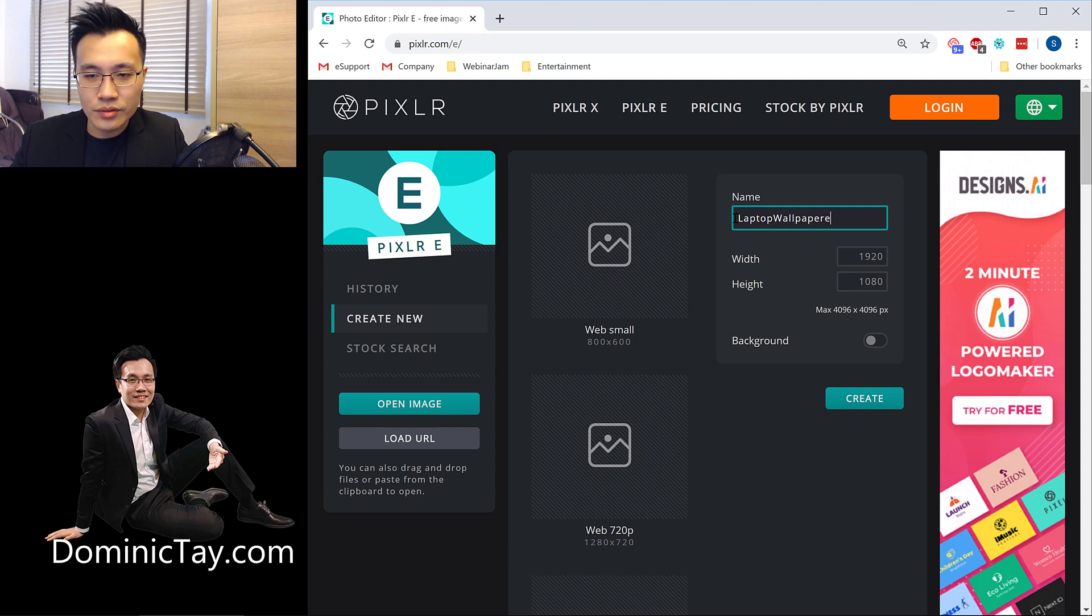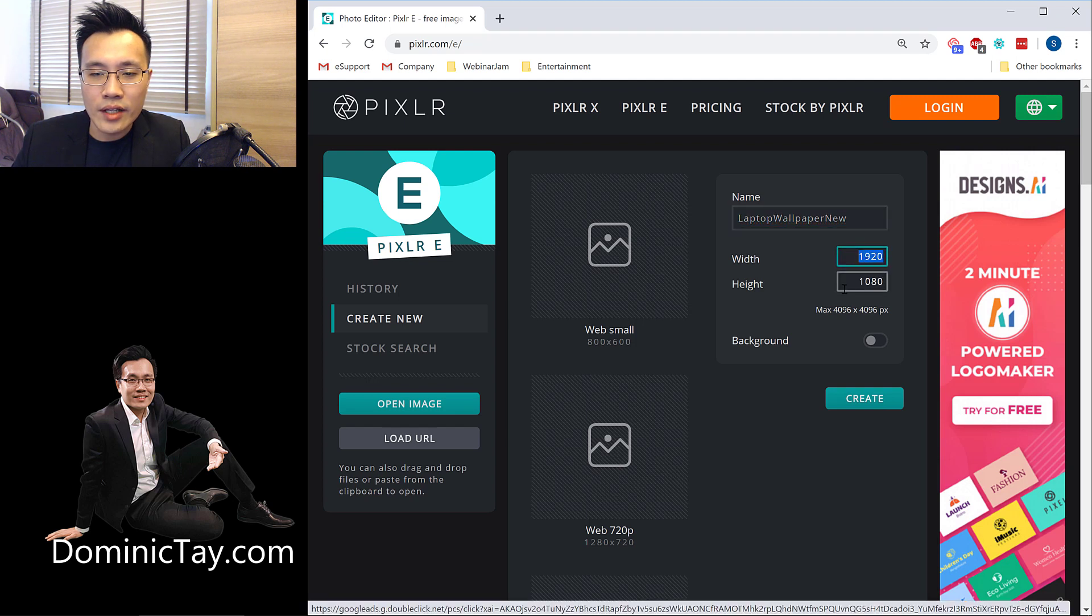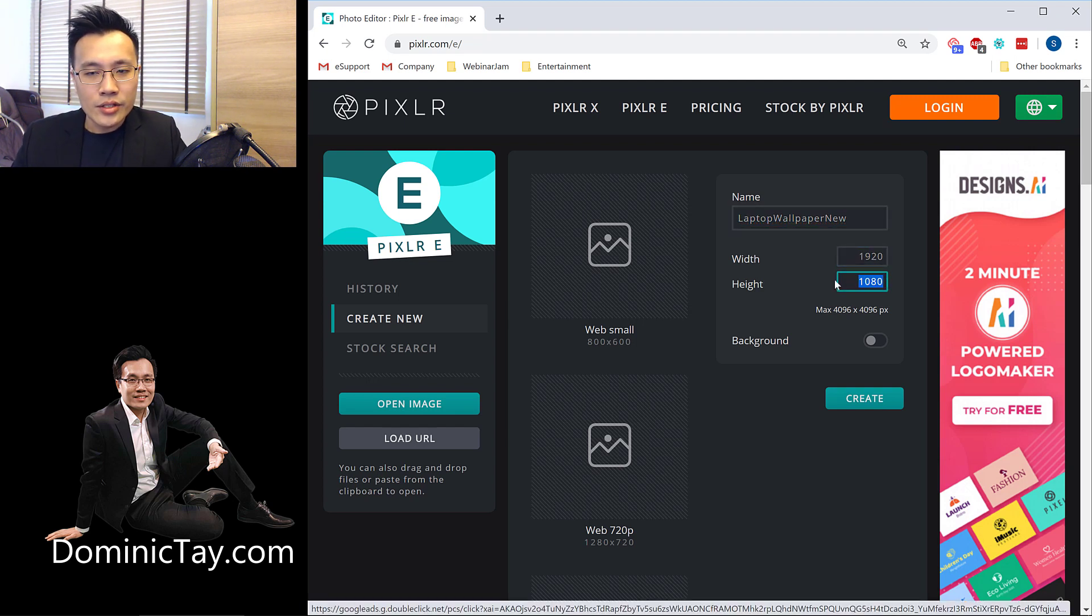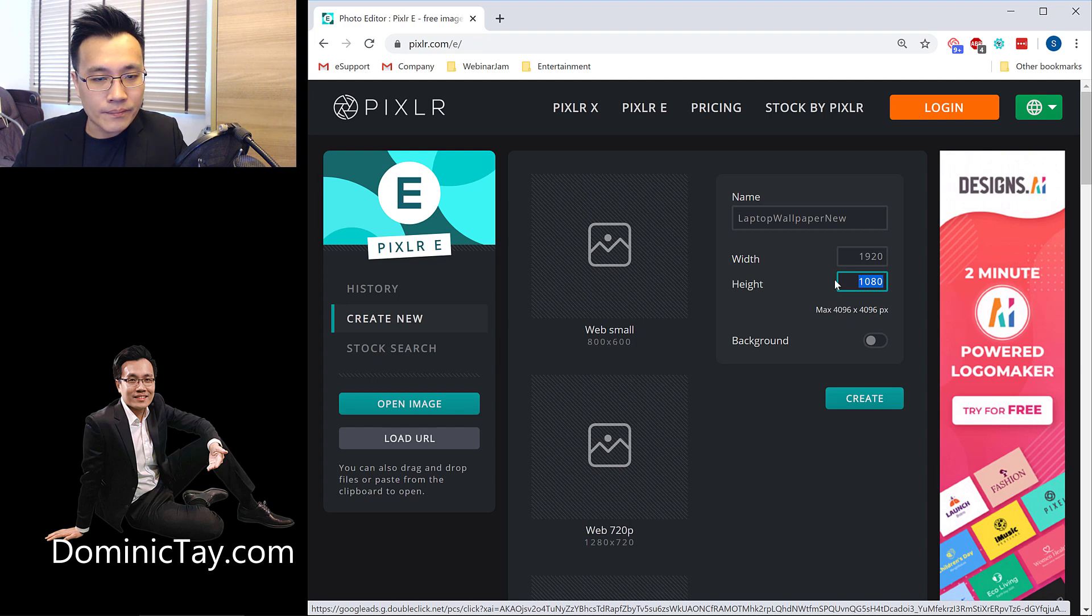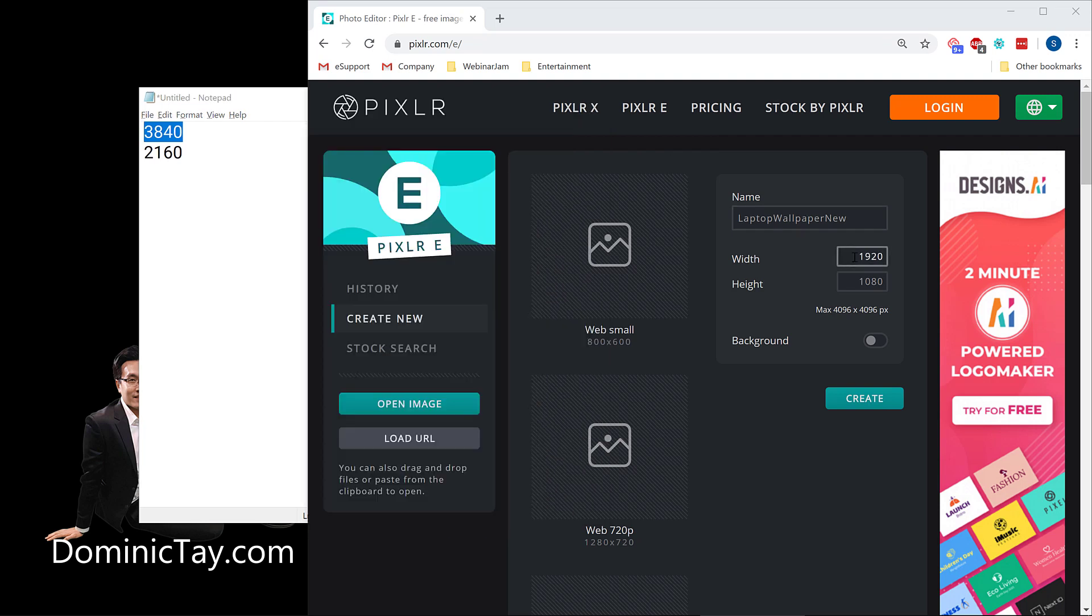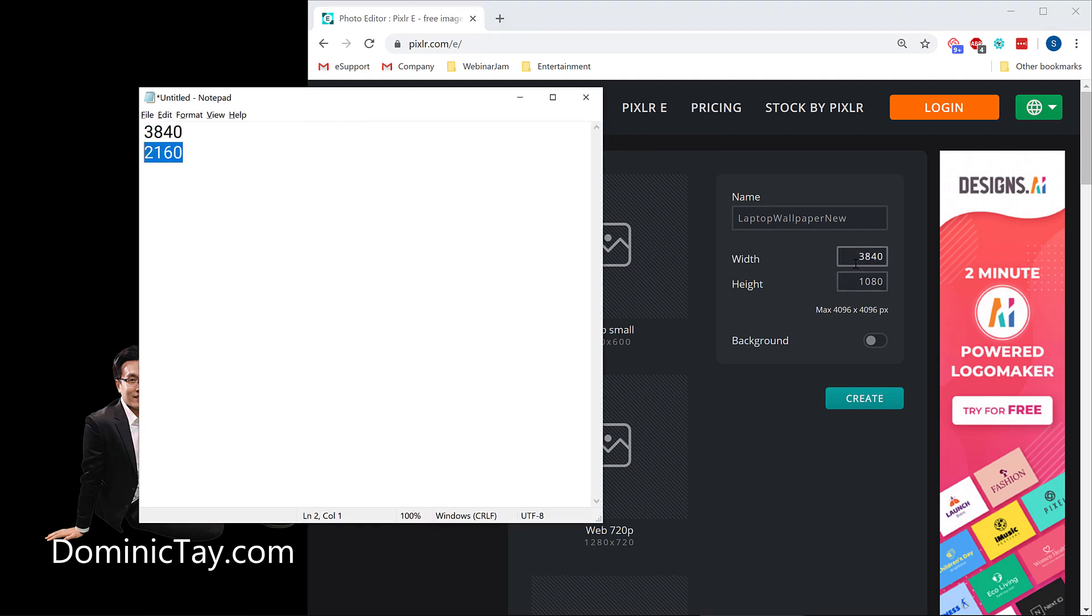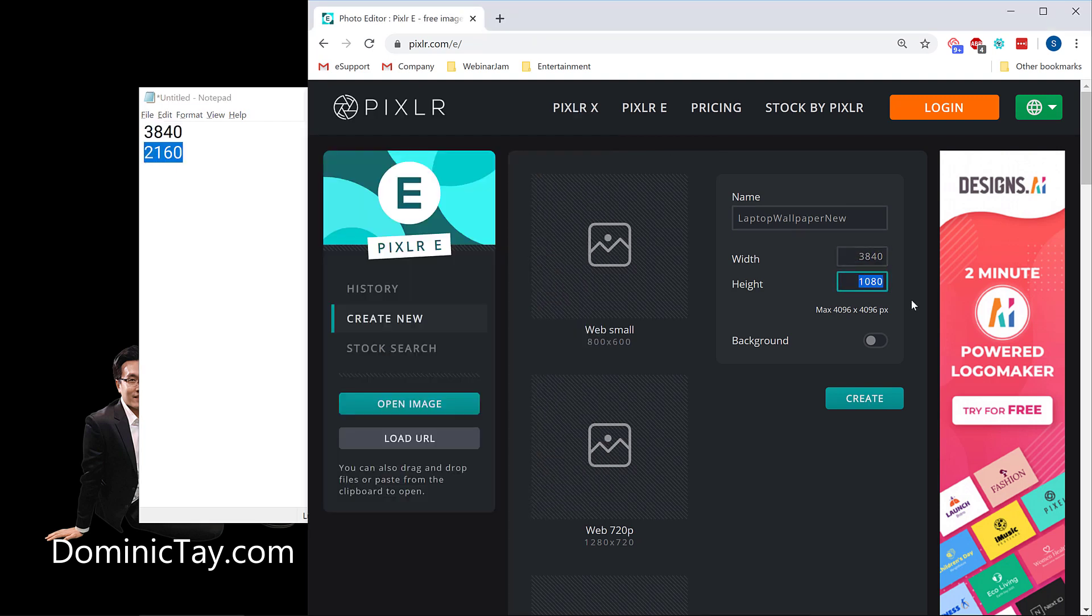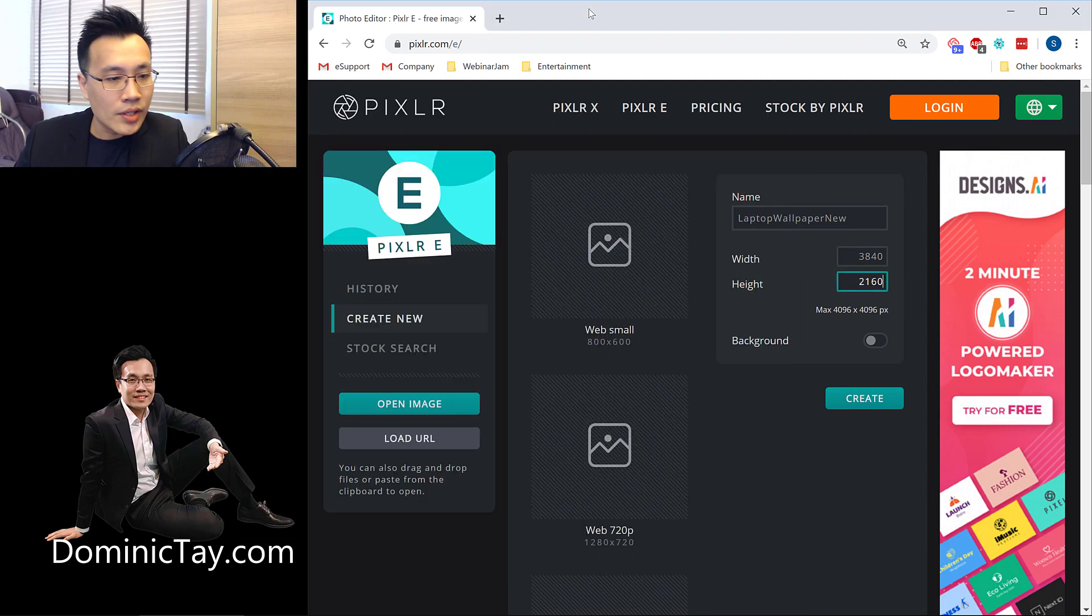Let's call it Laptop Wallpaper New. Then I can change the width and the height to the one that I want. So at this point in time, I've taken a look at my computer, and this is the width, and this is the height. So I'm just going to copy and paste it over here. And I'm done with this.